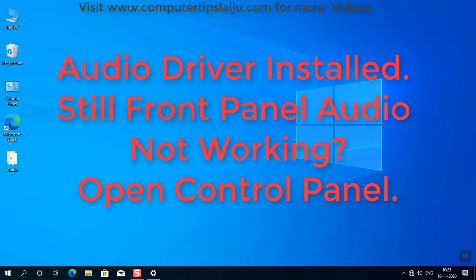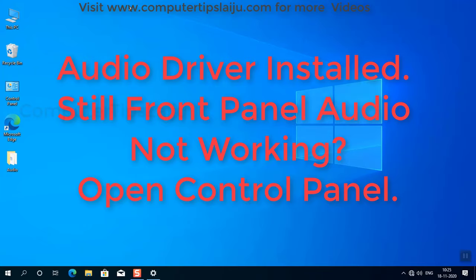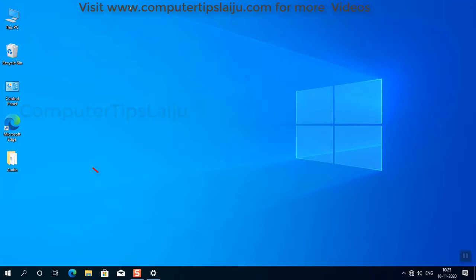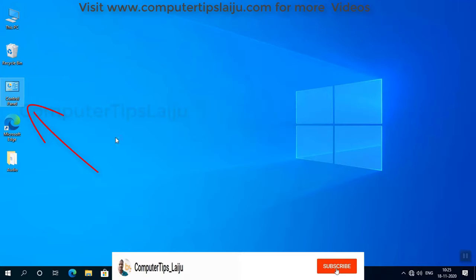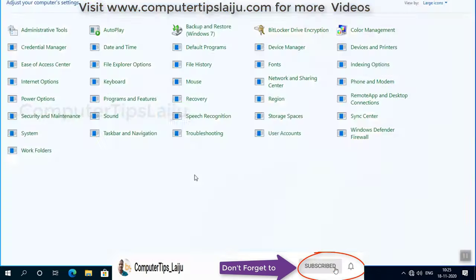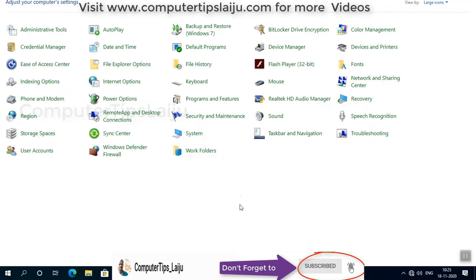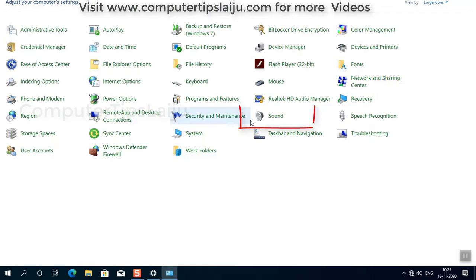But it is still not working. So to fix this problem, I mean after installing the drivers, if your front panel audio is not working, you have to do some important settings. So go to Control Panel and go to the Sound.